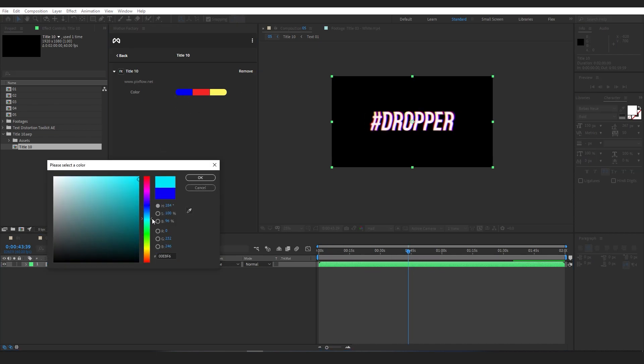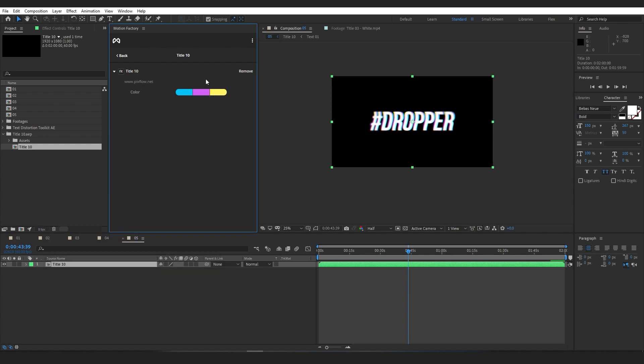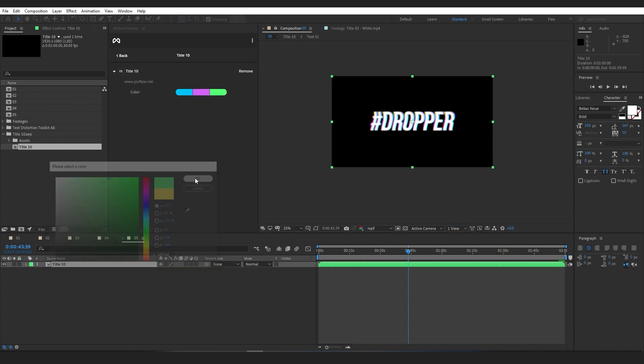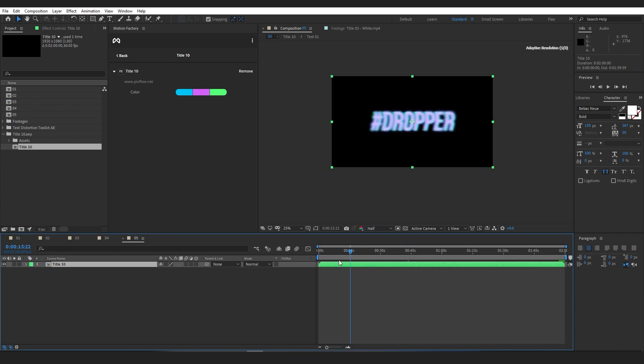You can see that you still have all the options as before, but now inside the Motion Factory panel, which is more convenient.